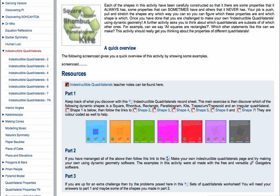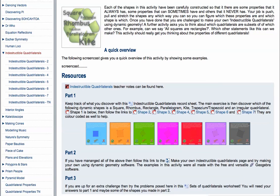So this activity is all about using dynamic geometry to help you get to grips with the defining properties of quadrilaterals, that's the shapes with four sides.